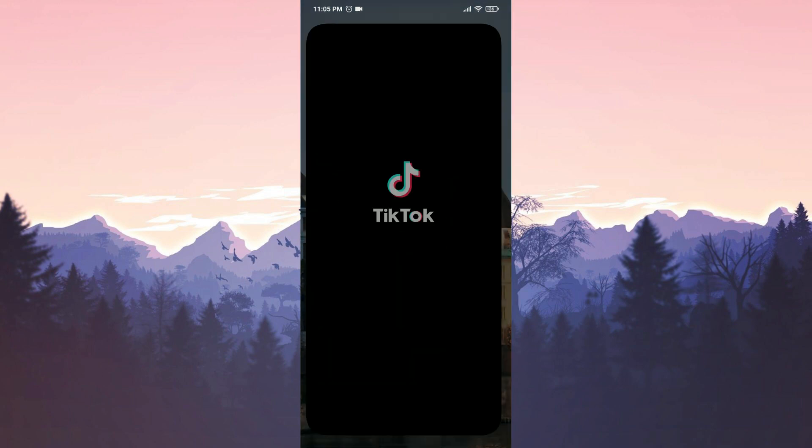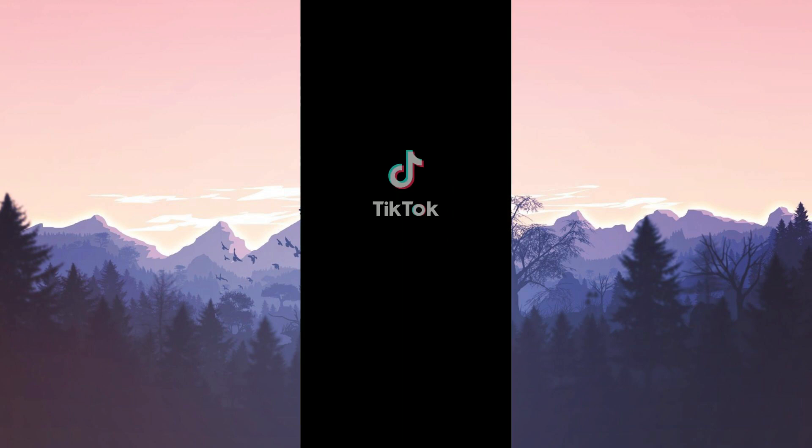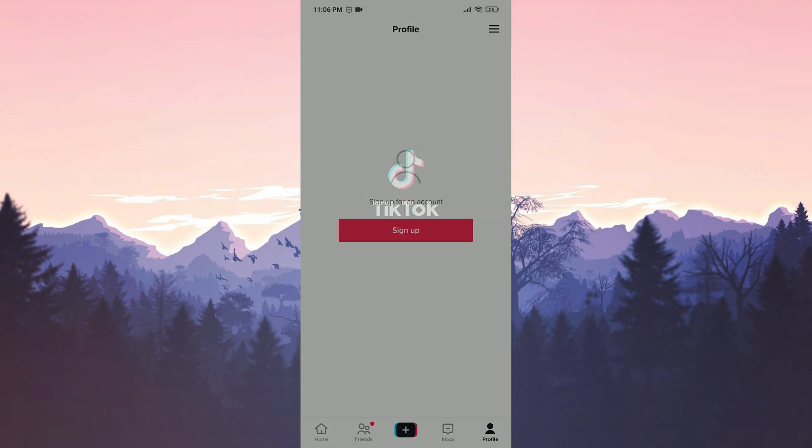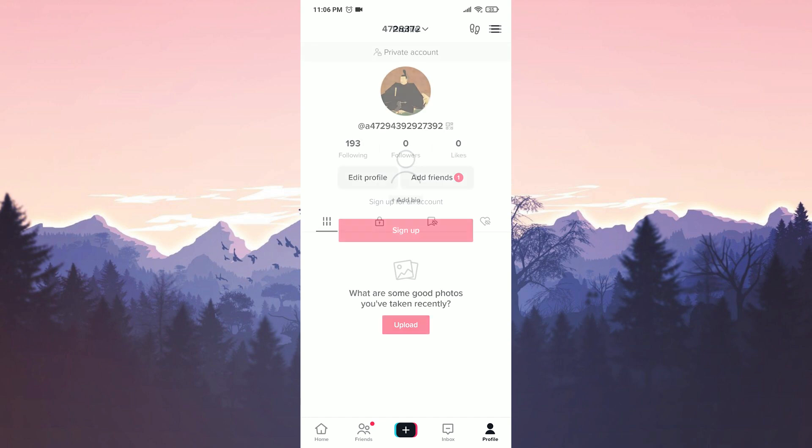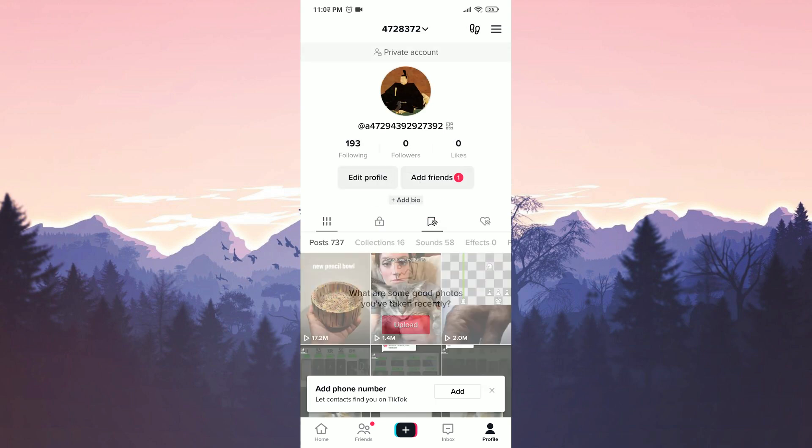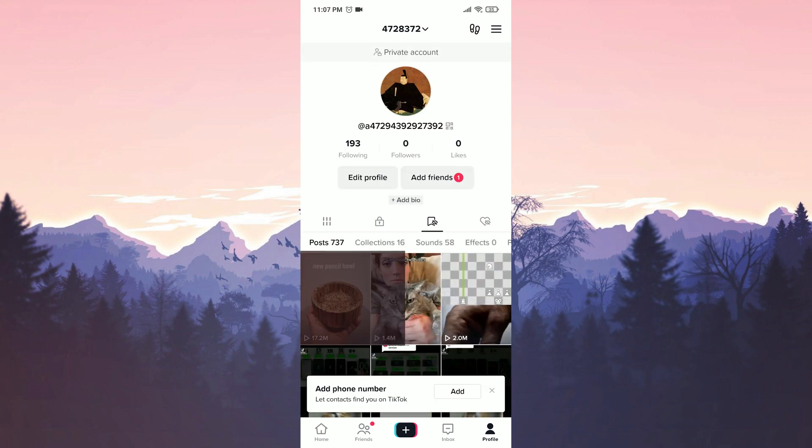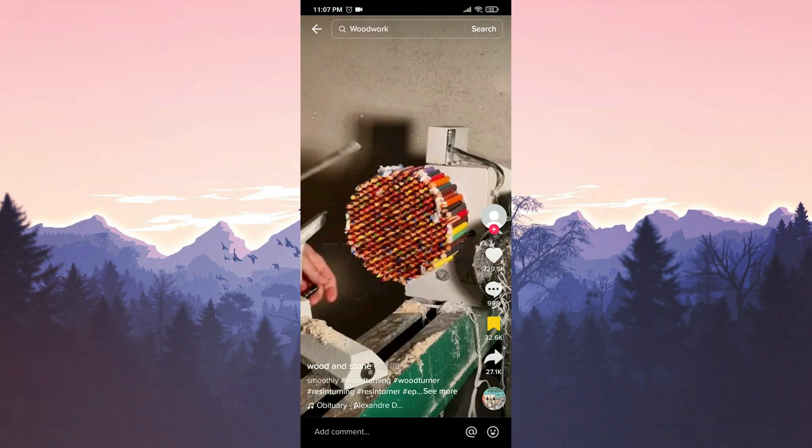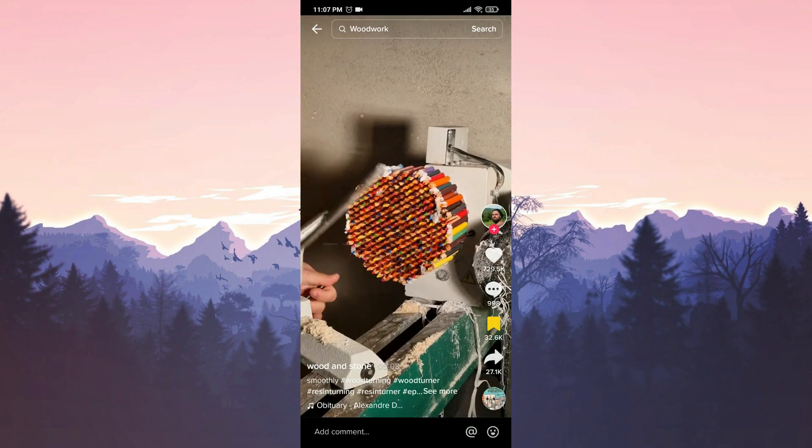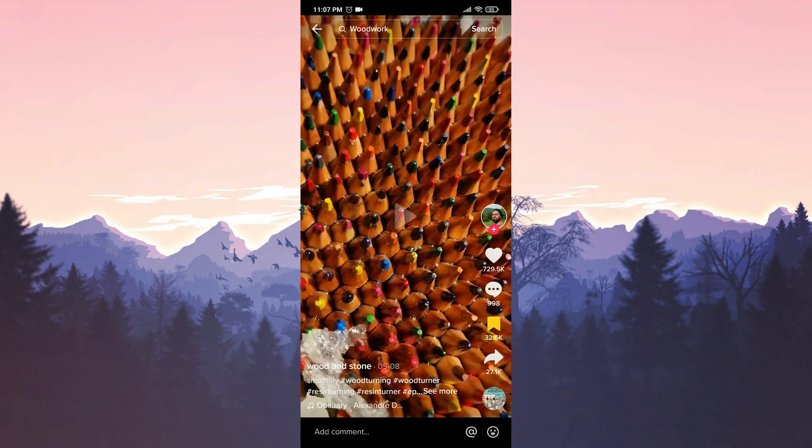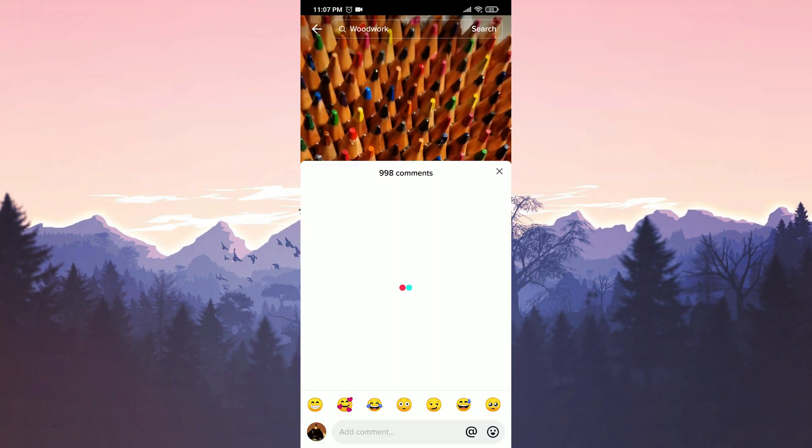Now, we open TikTok and log into your account. I will check the comments section of the same video to see if the text font has returned to the old style.